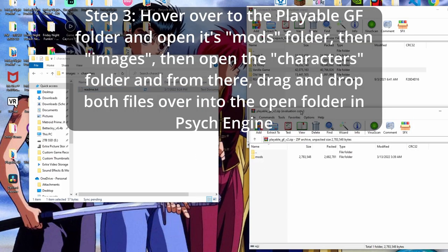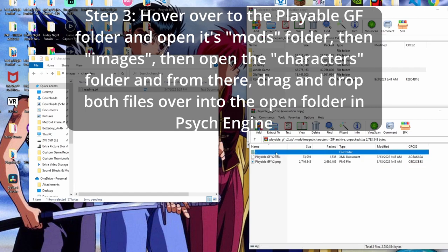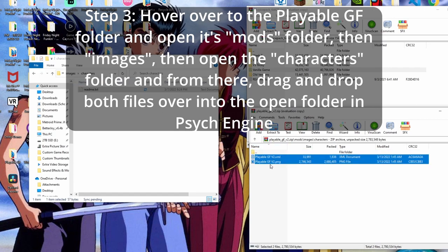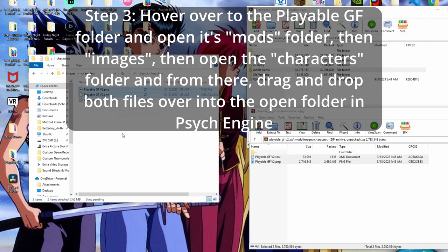So going here to this mods, you'll go into images, characters, and you see these two here, just like it said, go ahead and copy these two and just literally drag and drop right there. And you've got your playable GF asset and the XML file.